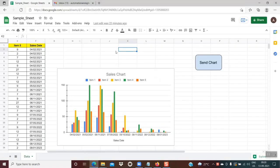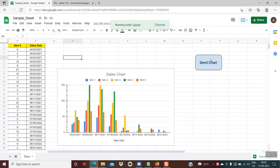This is my Google Sheet and this is my chart which I want to send in an email. What I can do is I will just click on this button, wait for a few seconds, then I will check my inbox.